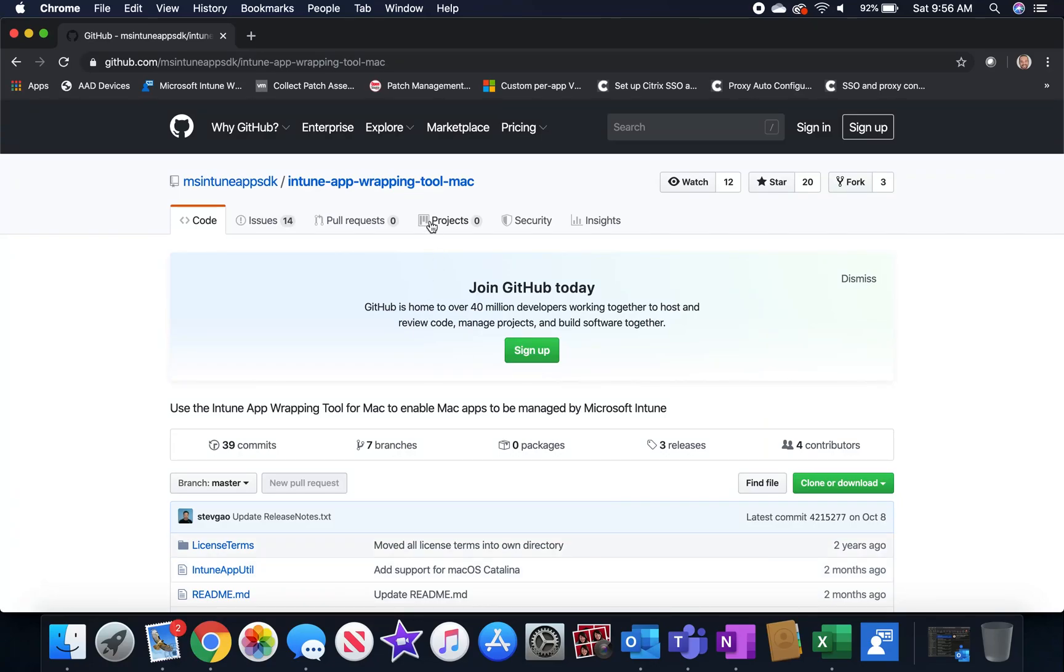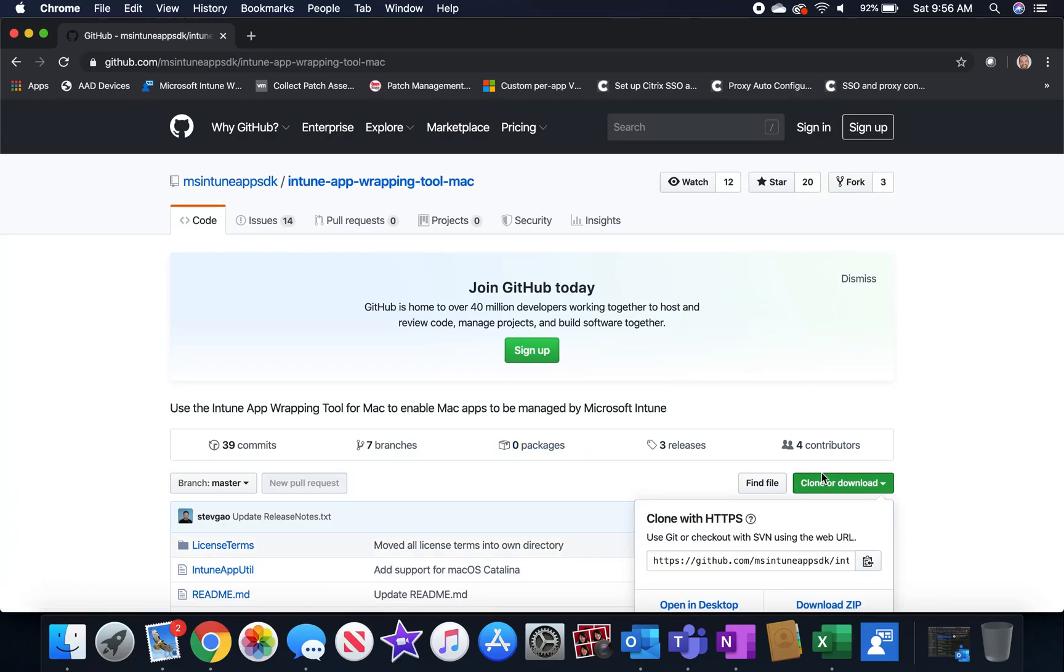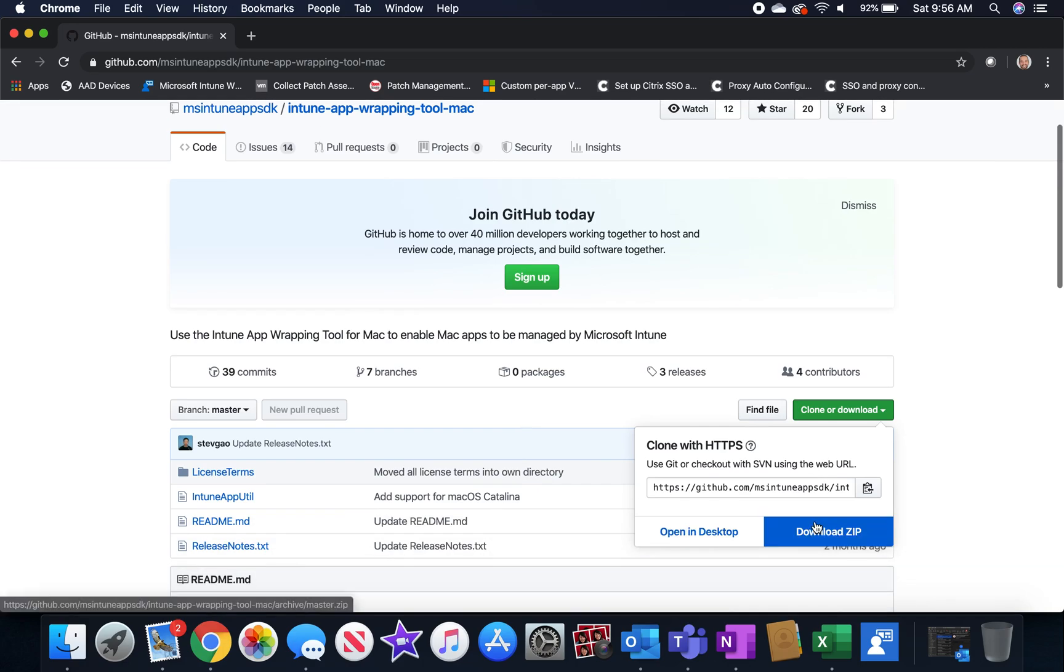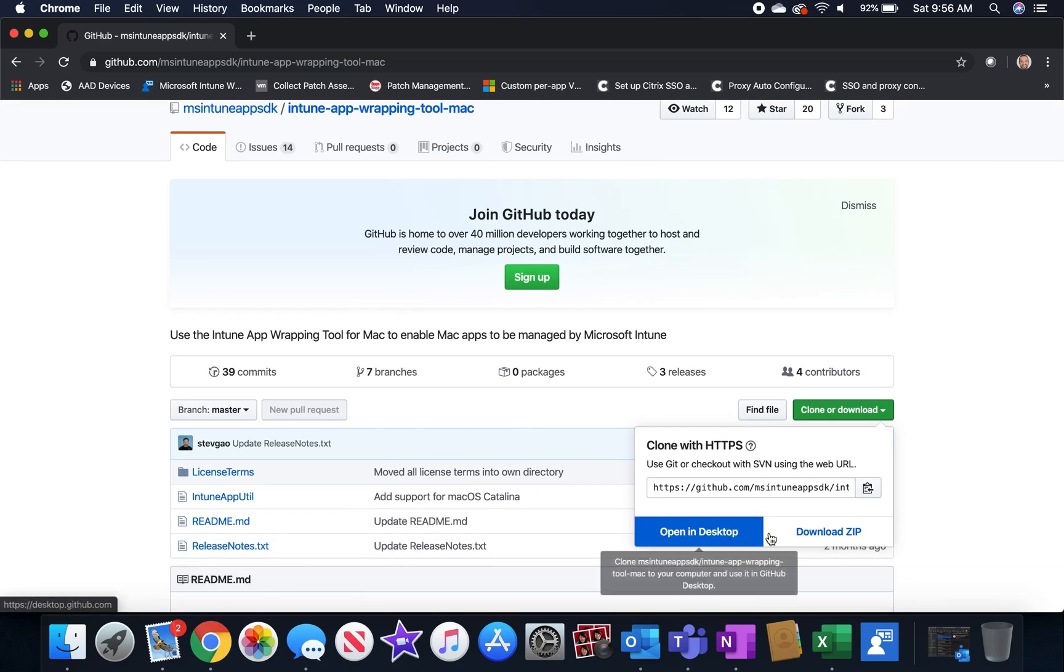Hey all, Jason Rutherford here and today we're going to look at how to provision an application for a Mac through Intune.